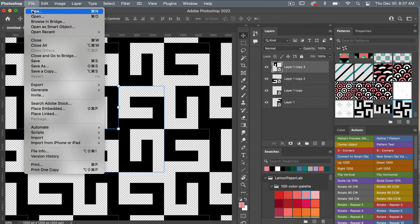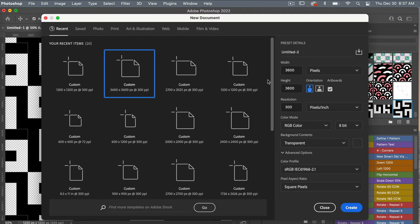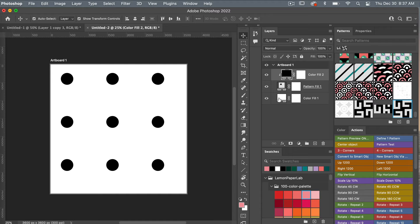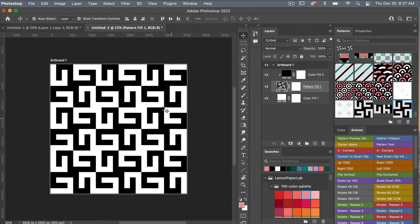I'm going to create a new document. This time I'm going to use the dimensions of digital scrapbook paper — 3,600 pixels by 3,600 pixels. I'll select artboards just in case I want to use more than one. Resolution set to 300 pixels per inch, color mode is RGB, background content set to transparent. I'll click create. From here I'll use an action pattern test which brings up a background color fill layer, a pattern fill layer, and another color fill layer with a clipping mask. I'll click on my pattern fill layer, select my new pattern, and I can see it tested here.